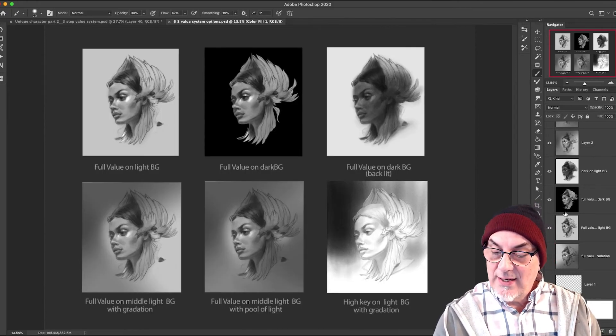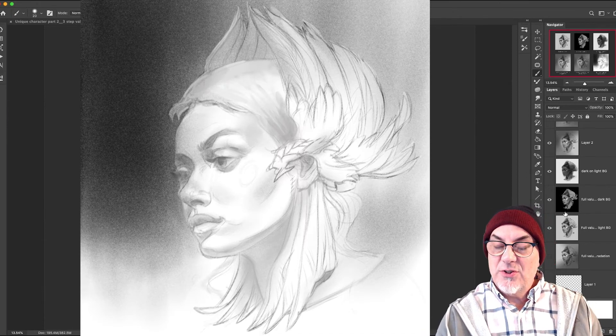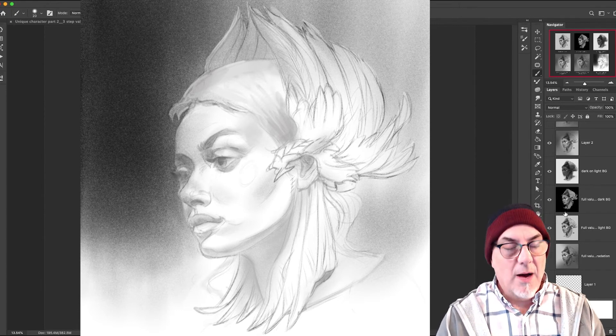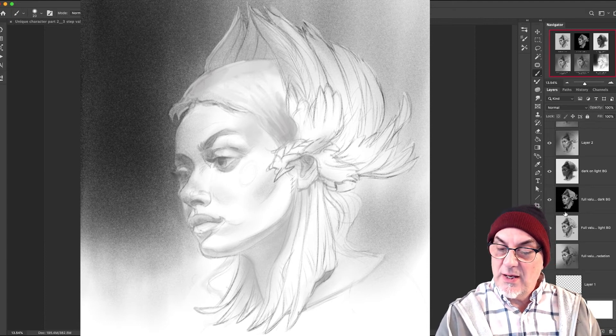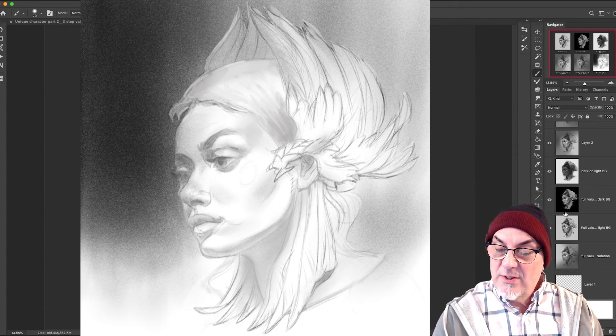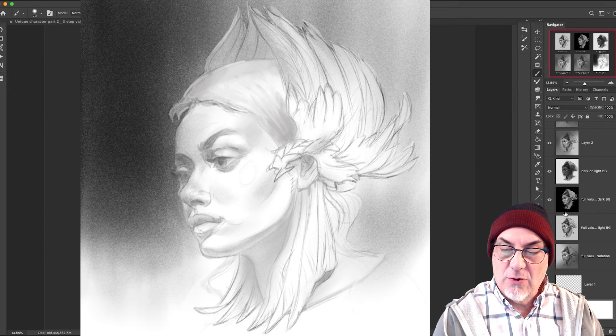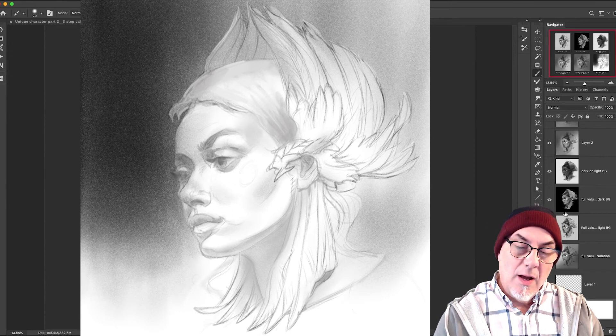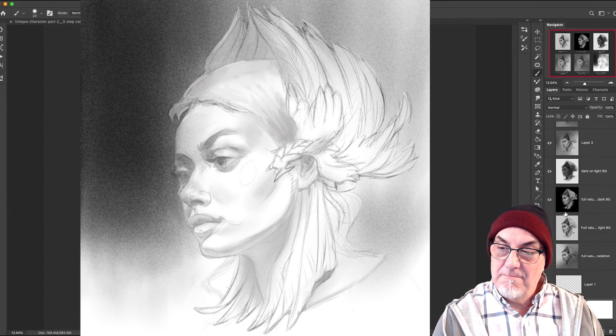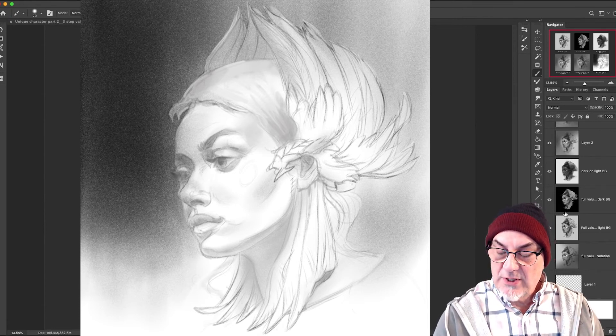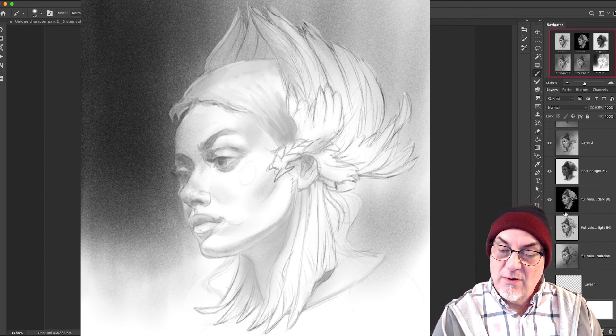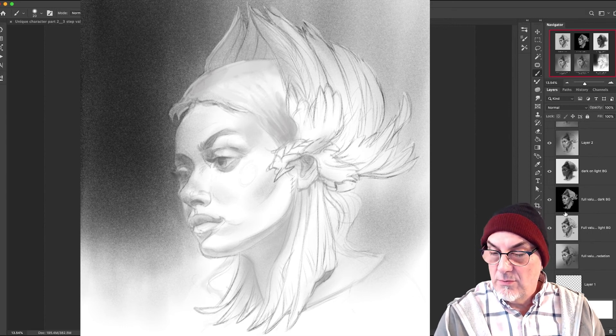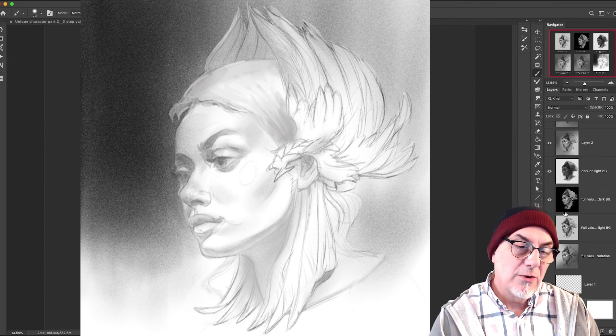And then finally, we have a high key on light background with gradation. So the high key again is just using part of the upper register or upper half of the value scale, from one to five. So you can see in her face it's very light. And this has again a kind of emotional quality that you can draw from if you want the character to be feminine, let's say poetic, appearing light and friendly. Then you can use this kind of scaled down value range. And then I've put the gradation in from left to right, going from dark to light, and again putting the contrast near her forehead and eyes so your eye goes there first.